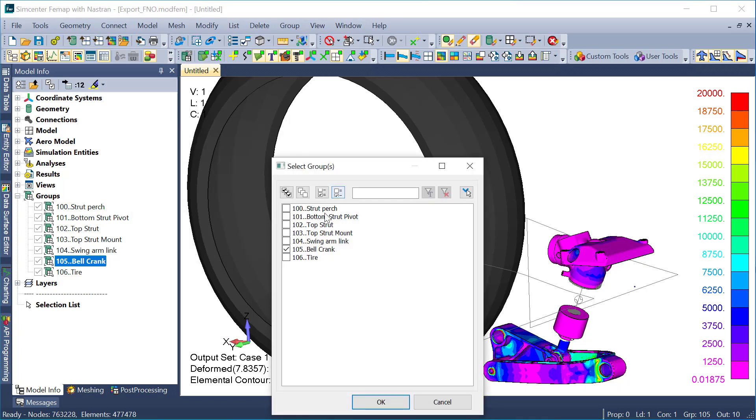And now I'm prompted to select groups. I can select multiple, but in this case, I'm only going to use the bell crank.